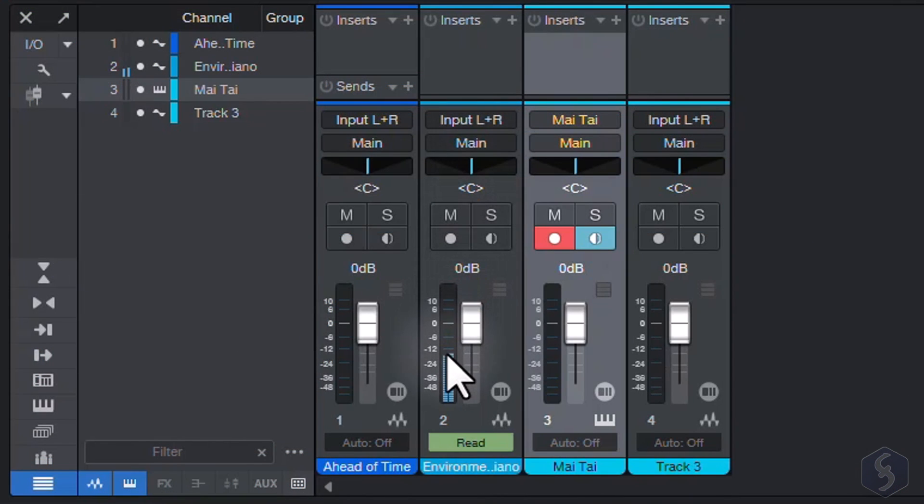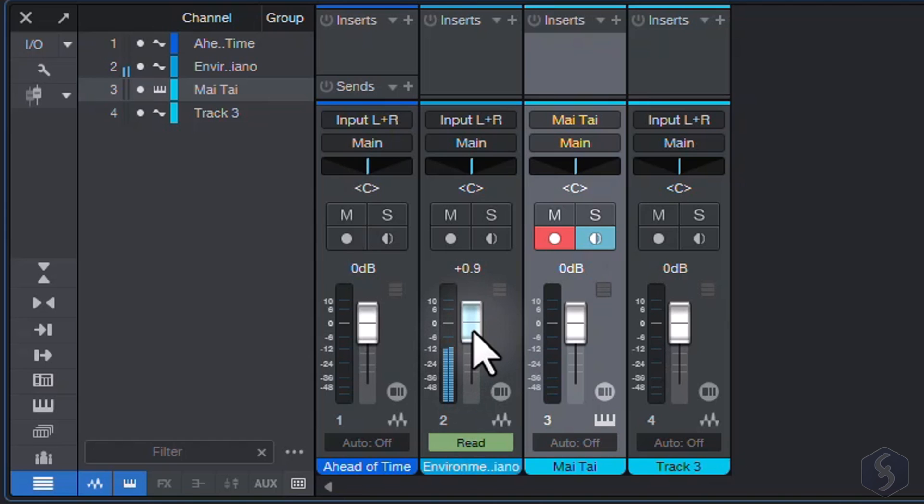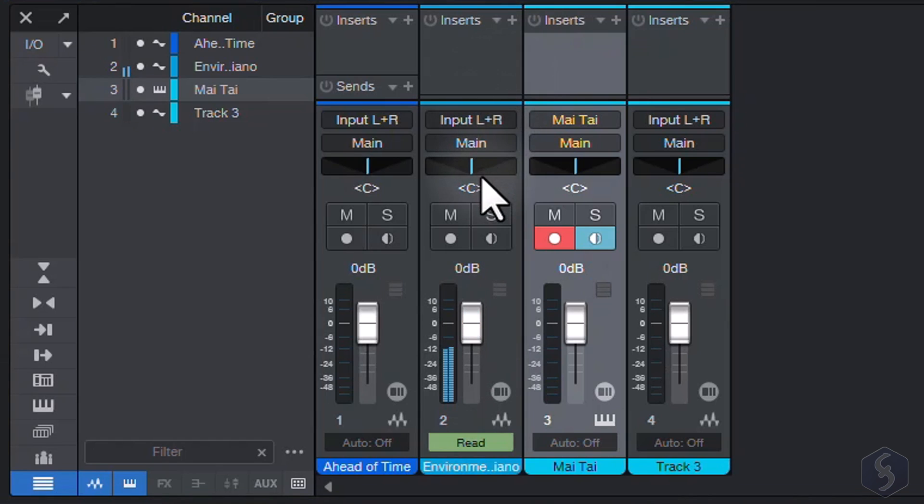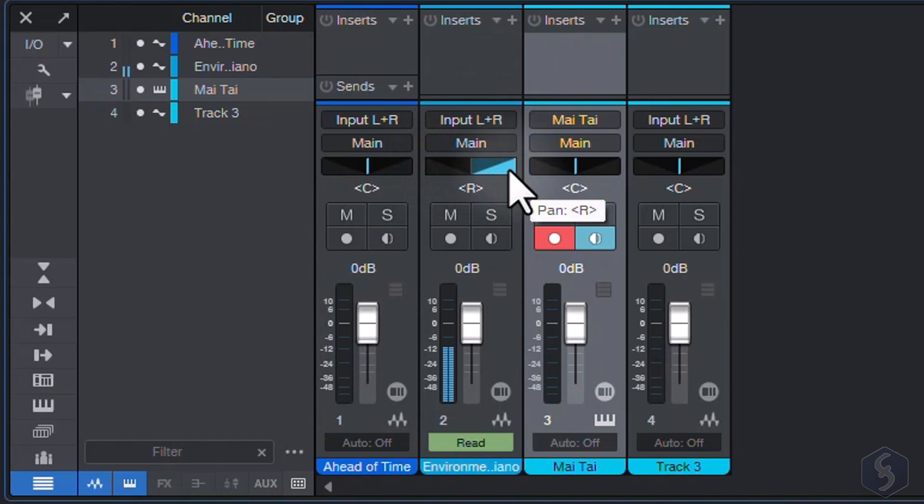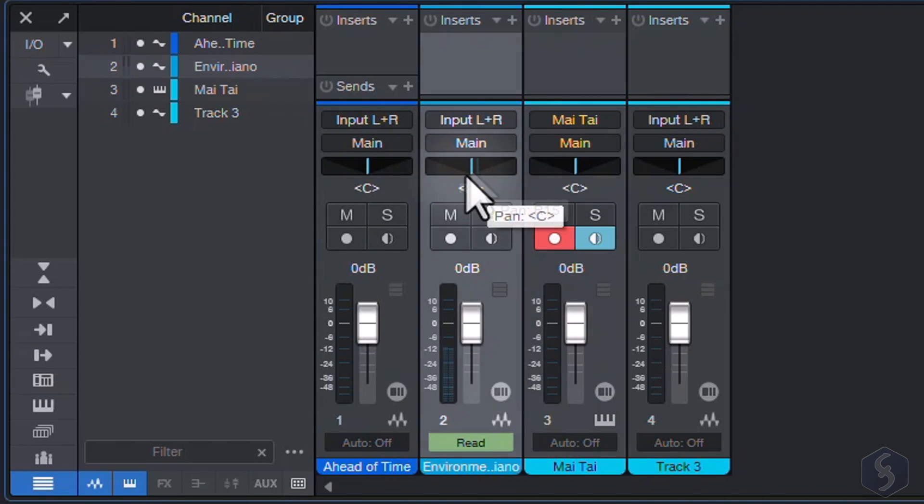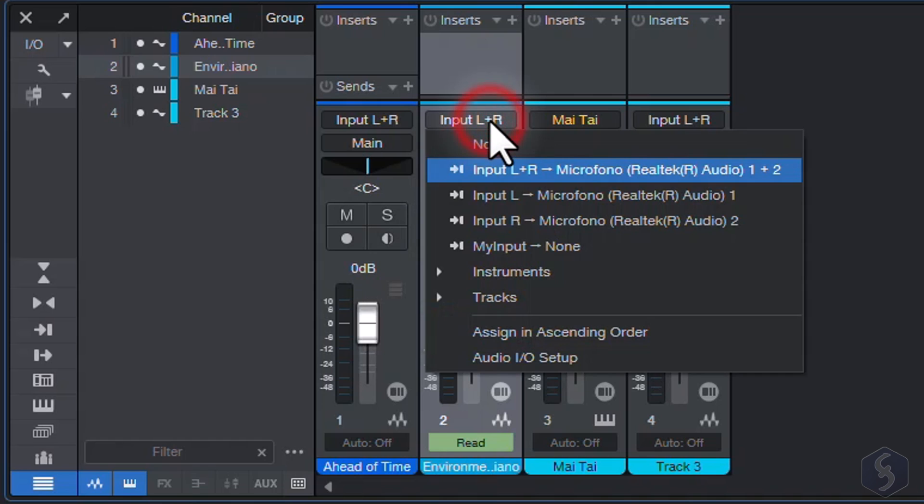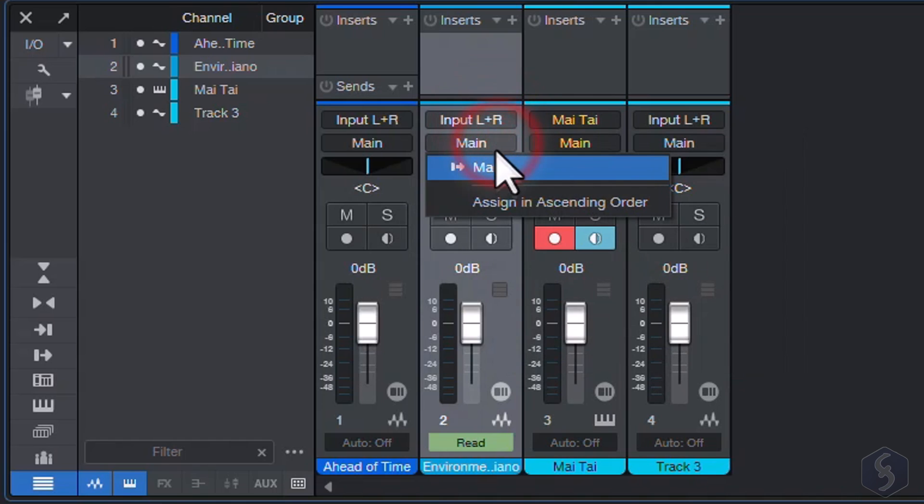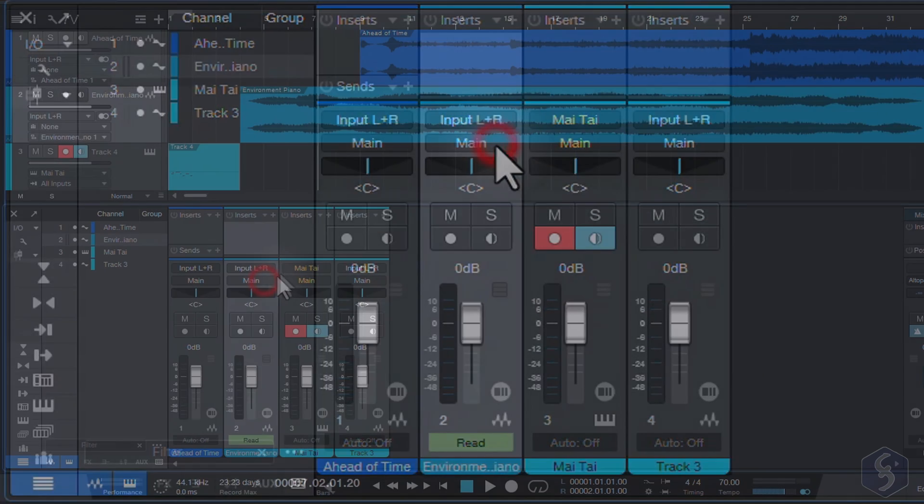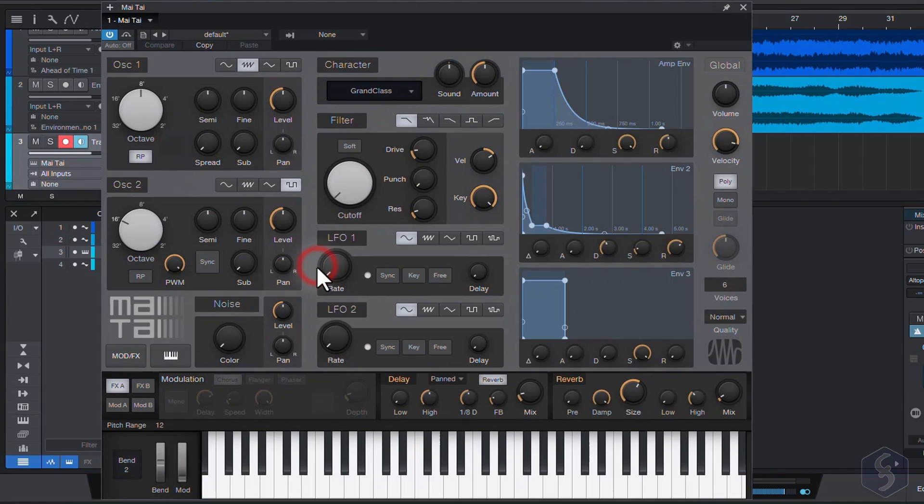Each channel gets its volume meter in decibel, or dB, with a vertical bar to adjust volume, and a horizontal bar to set panning. You get the mute, solo, and record buttons, and the input and output sources above. For example, the MIDI channel shows its synth as input, and the main channel as output.